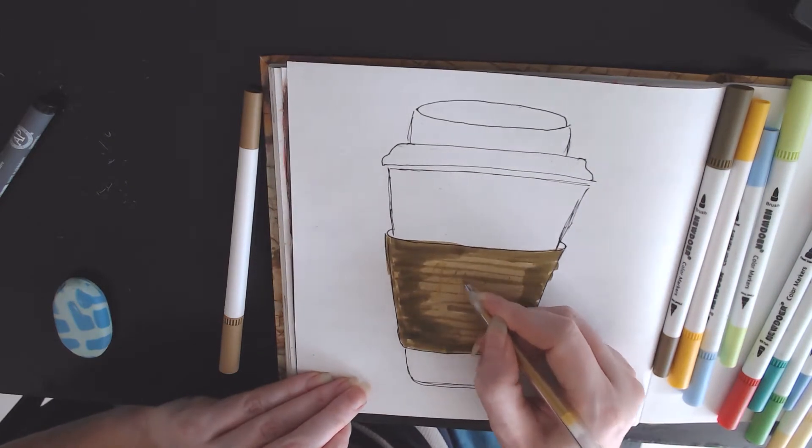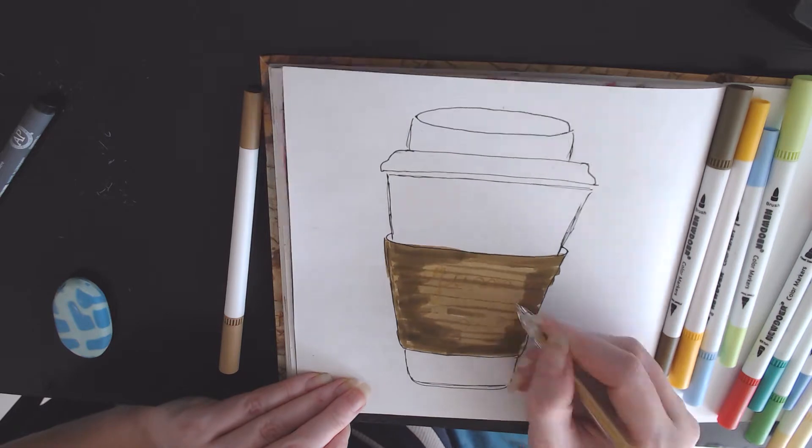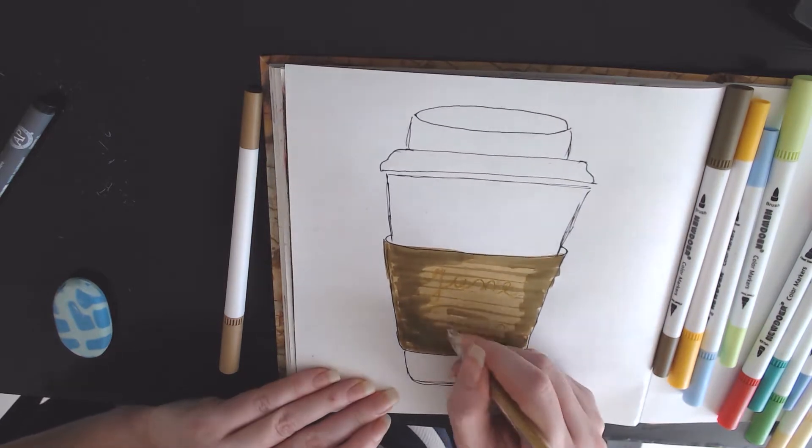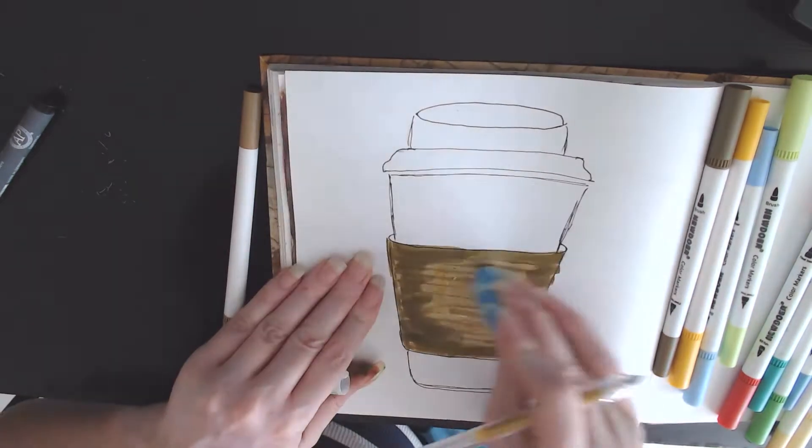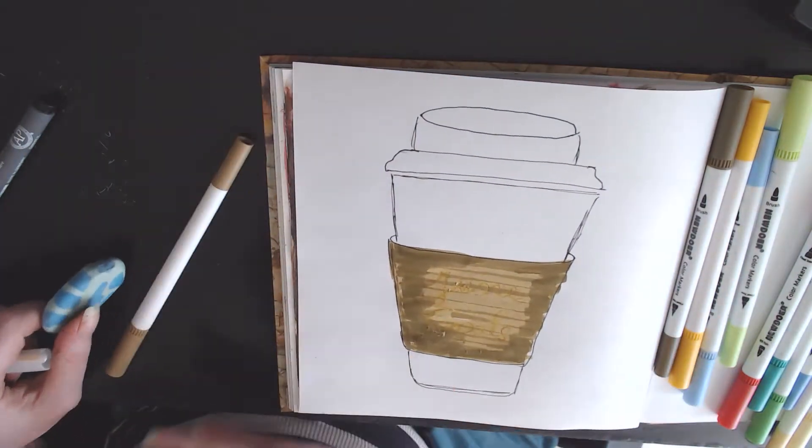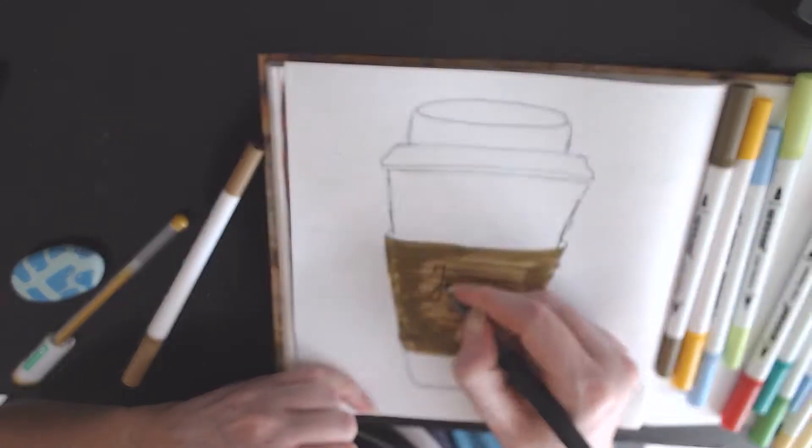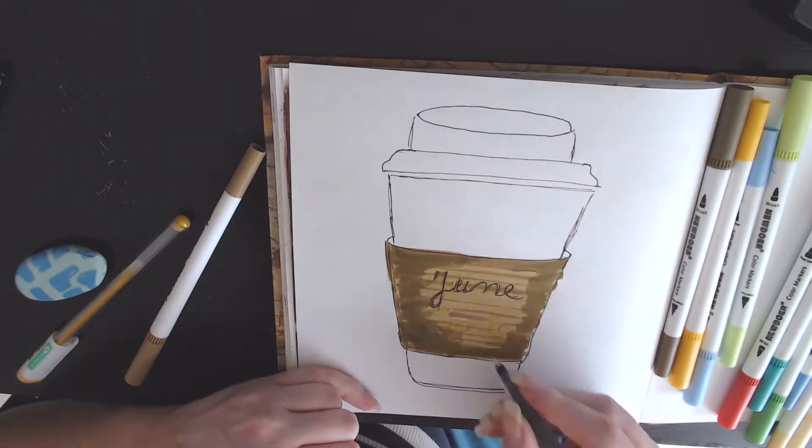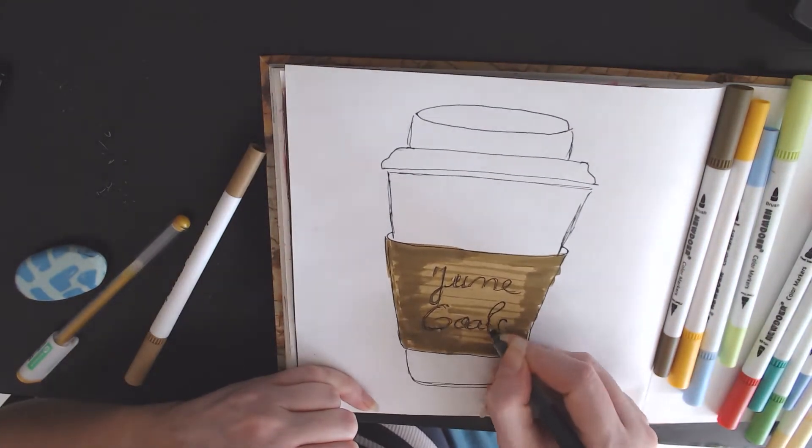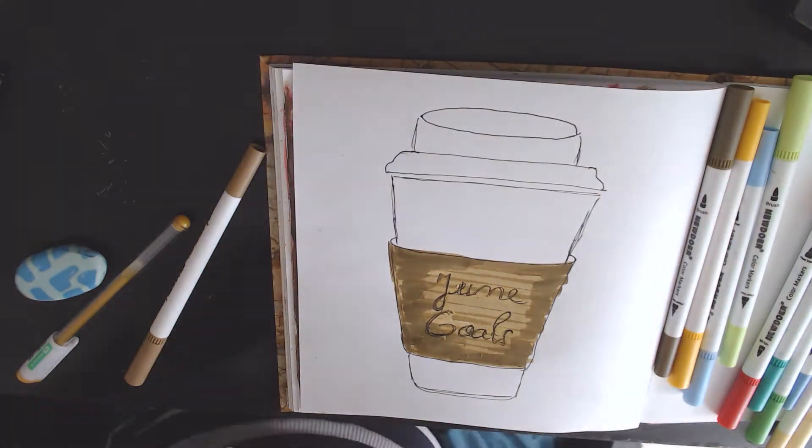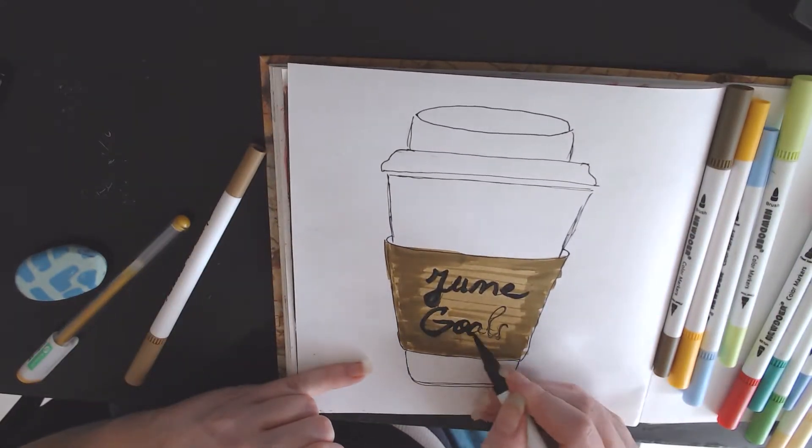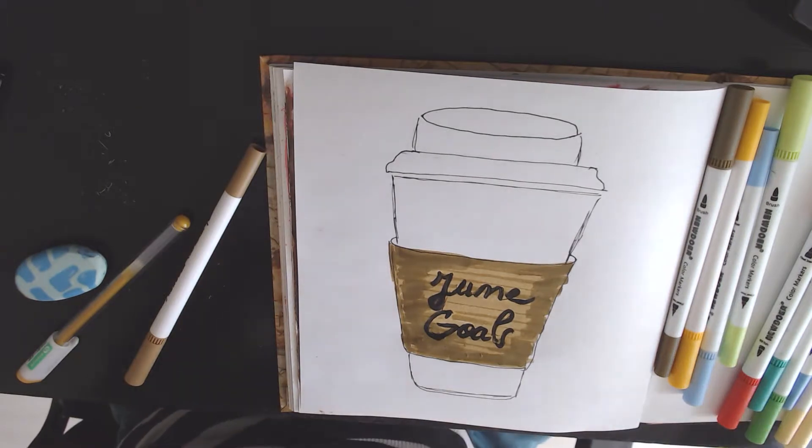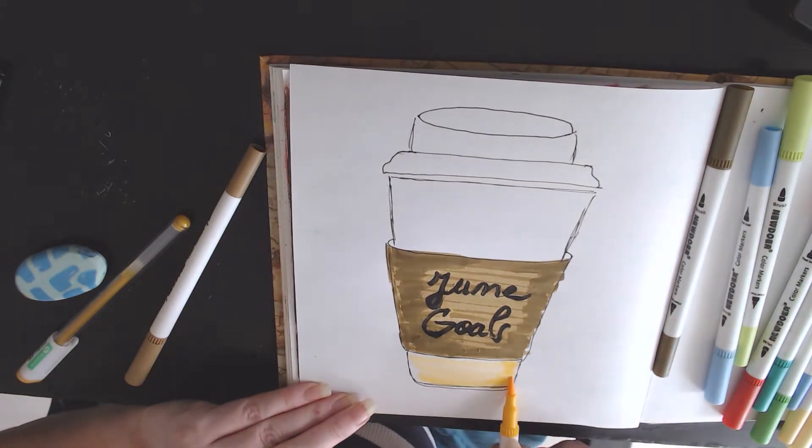So the theme for June is not summery at all, it's coffee as you can see because I love coffee. I'm addicted to the stuff and I just felt inspired by some coffee doodles so that's what I went with. I am using the same theme for the goals and the bullet journals just like I did last month. This is pretty much a Starbucks coffee cup. I hope you enjoy it.